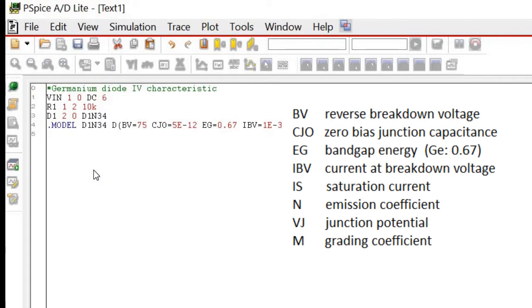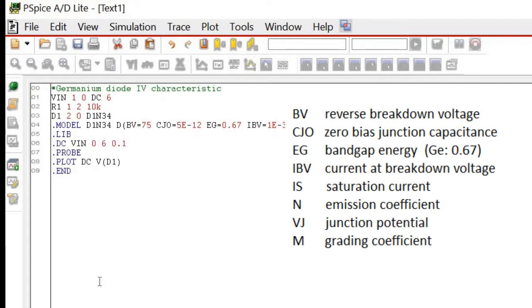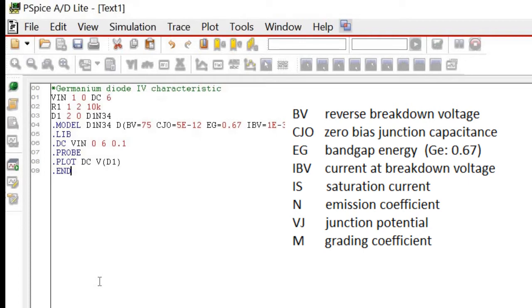Then, write down the other commands. .lib, to retrieve the library database for the rest of components in the netlist. .dc with the starting value of 0 volt, and the end value of 6 volts. The step value is set to 0.1.